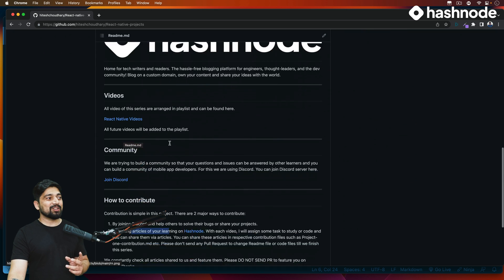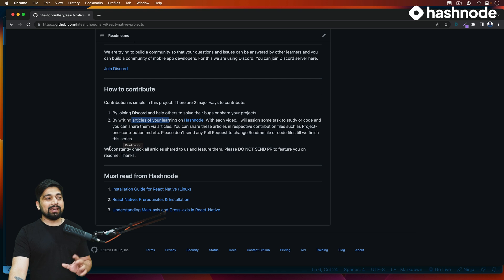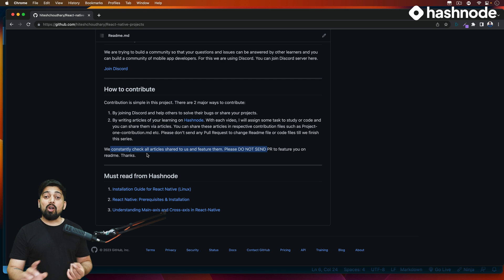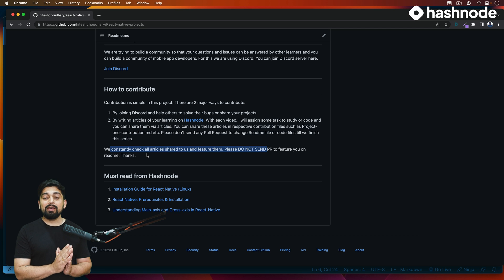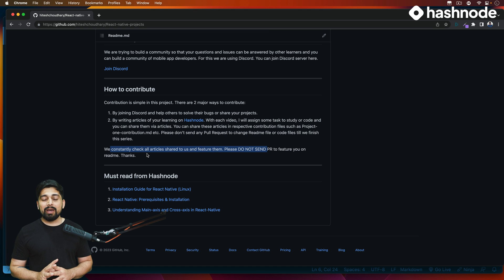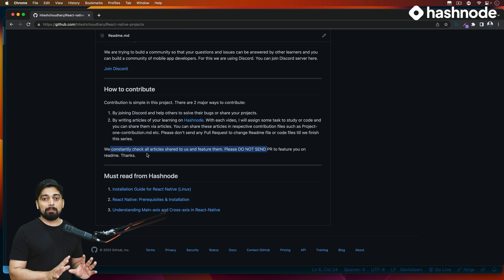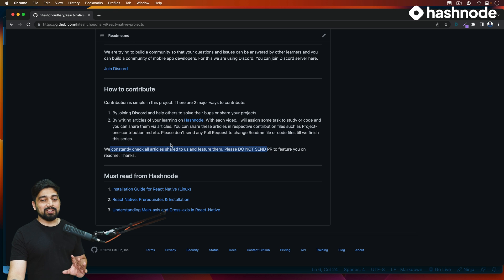I have also mentioned this at the bottom as well, that please do not make a pull request for the readme file or to update any code as of now. We want to keep the code as same as possible which are mentioned in the video, in case there is any mistake as well. Just let me know via the Discord server and I will publish that, I will fix that. You do not need to make a pull request for the projects as of now.